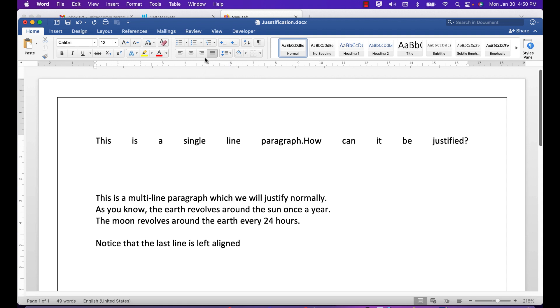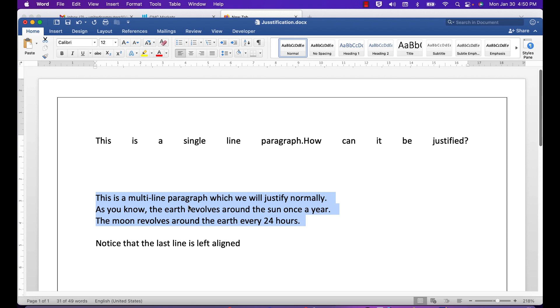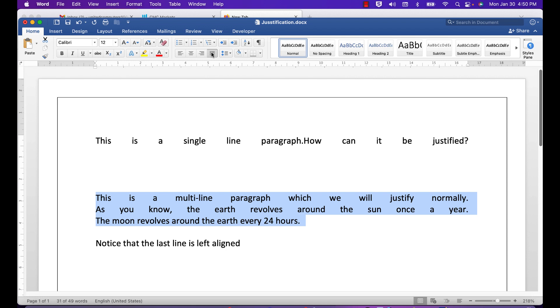Sometimes they don't work. This next paragraph is a multi-line paragraph. We're going to justify that normally by triple clicking in the paragraph to select it, and then we're going to click the justify button. You'll notice that everything is justified except...